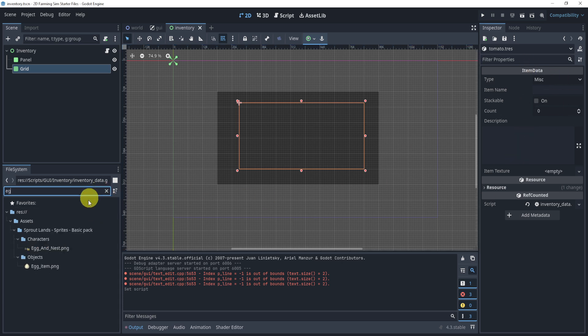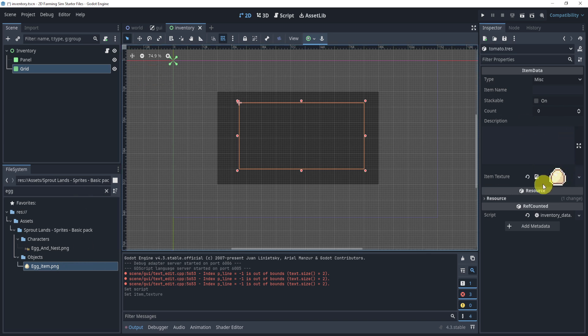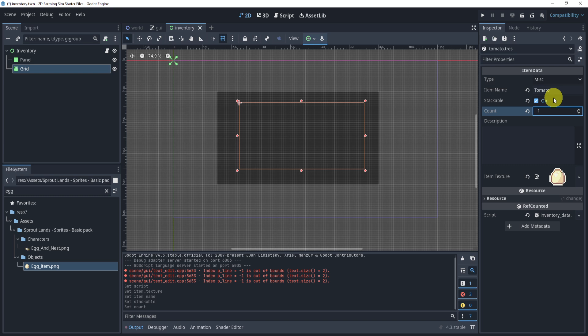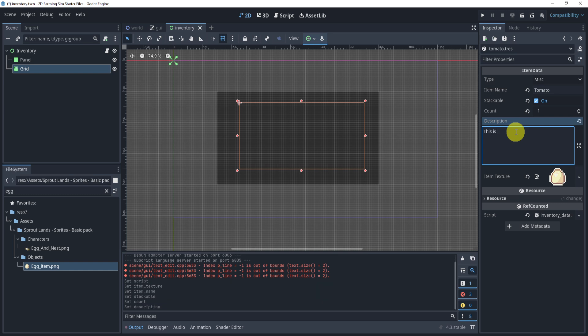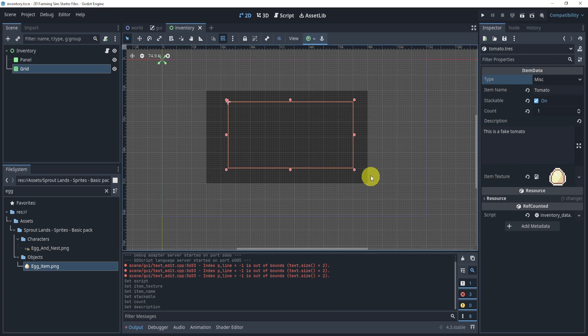Now I do realize that we don't have tomatoes. So I'm going to put in an egg for the texture, but for the item name, we can say tomato, we can say that this is stackable. The count, we'll put it to one by default, meaning the first time I add something, it should automatically count to one or starting from one. For the description, I can just say this is a fake tomato, since it doesn't look like a tomato. And then the type is a misc, it's not a main inventory slot, it is a misc item. That's about it.